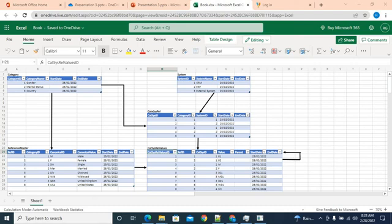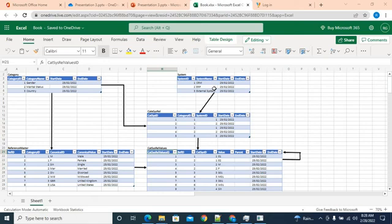In our last lecture we talked about our reference data model and went through few scenarios of how the data will fit into that model. One quick thing I wanted to highlight about this data model is, if we come to the category-system relationship value table, the values we are holding here which are specific to a system like CRM or ERP are just the database values and not the values that these systems will display.